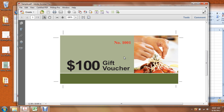For variable jobs we require three types of files and we are going to go through them here. We are looking at the simplest of variable jobs which is a ticket or numbering job. The other very common type of variable job is where you are putting an address or mailing label on the piece.